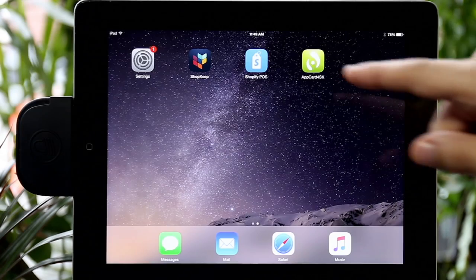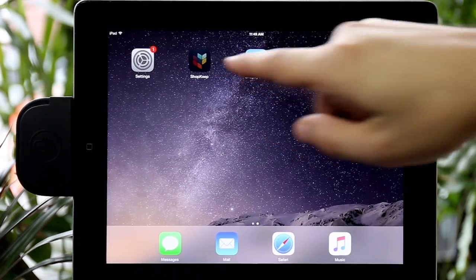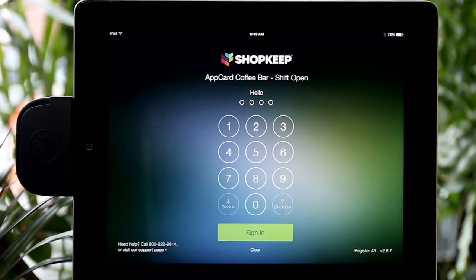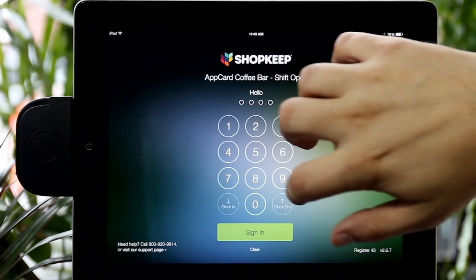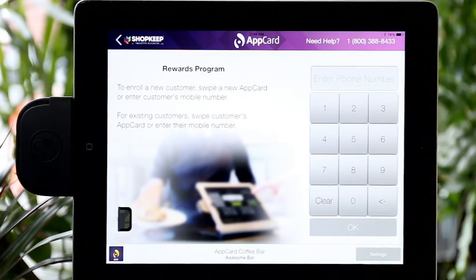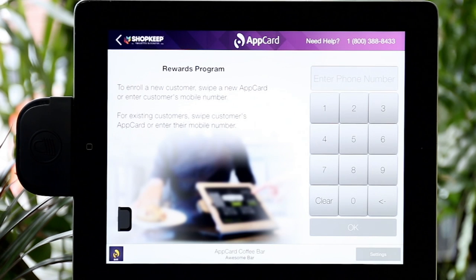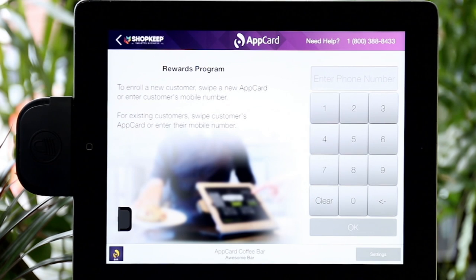Then go to Shopkeep. Place four fingers on the iPad screen and swipe left. This will bring you to AppCard, and it's the best way to quickly toggle between Shopkeep and AppCard.